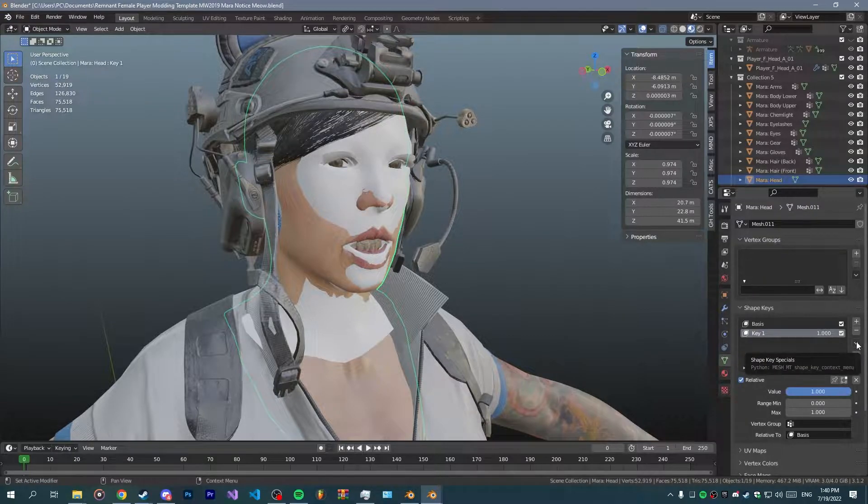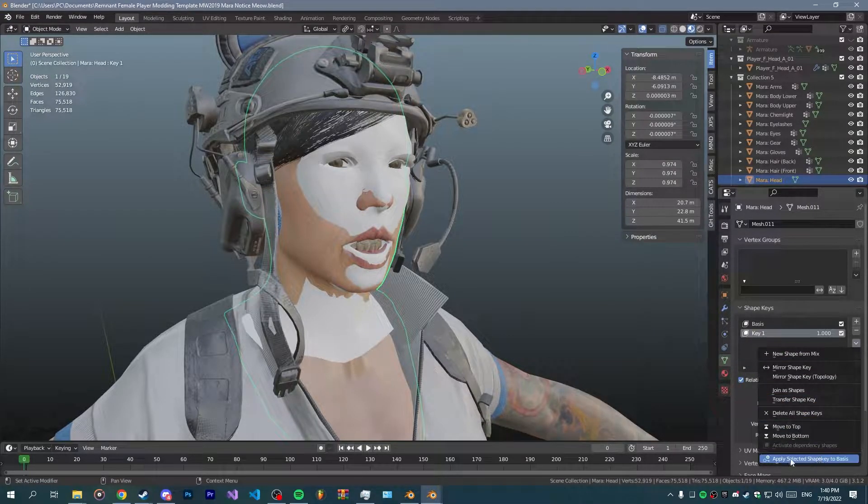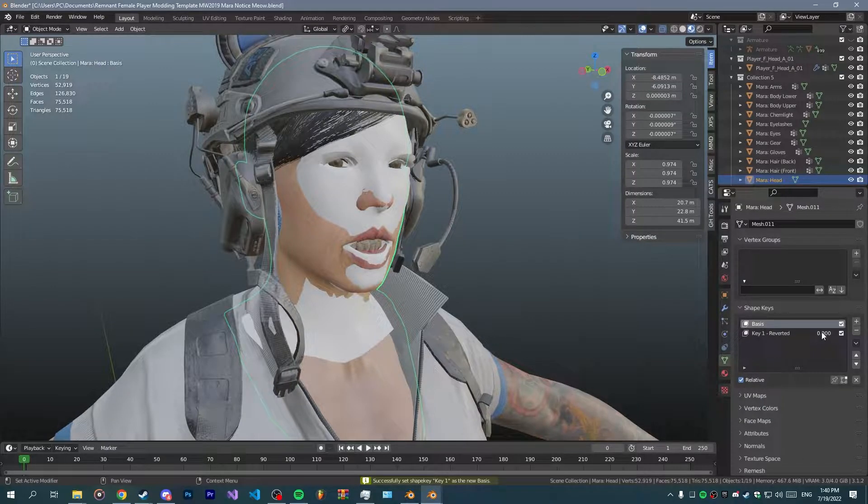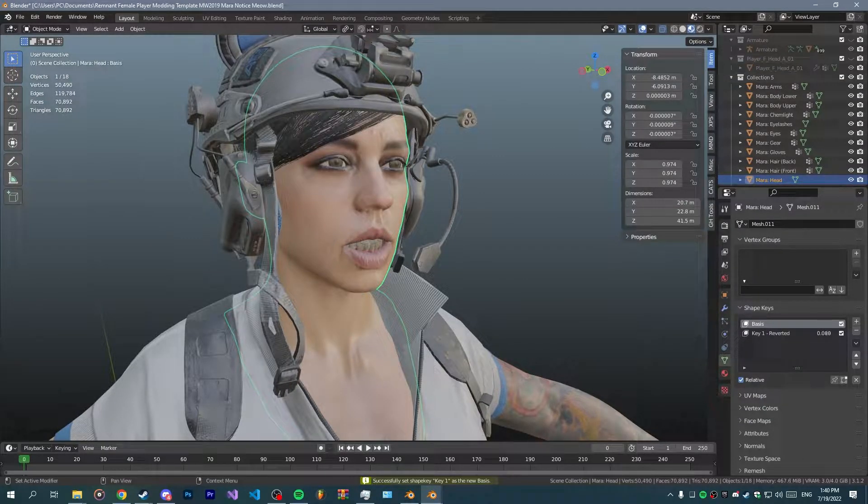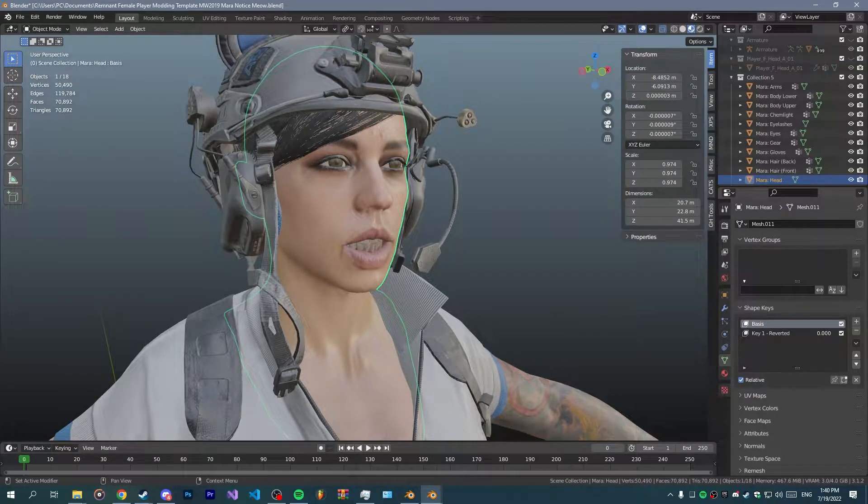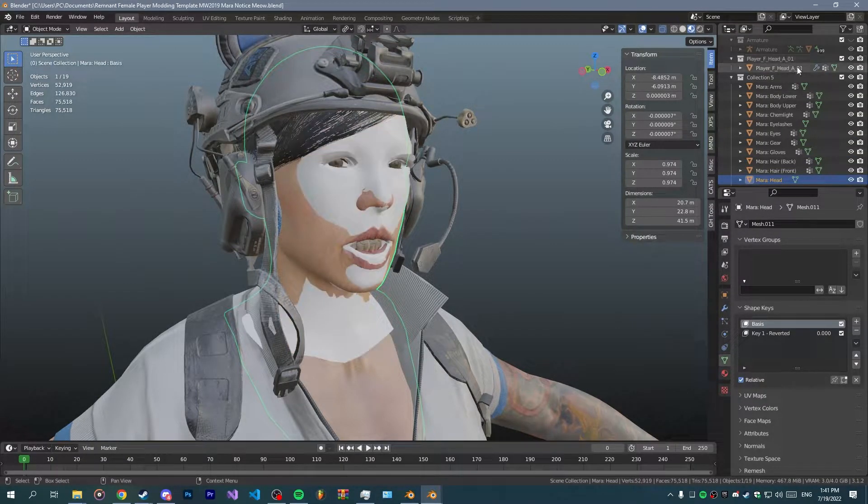Now what we've done to that is no longer a shape key and it's basically like the basis. Now that's done you want to go back to the other head model, the original.